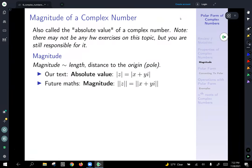Now it's time to introduce the magnitude of a complex number, also called the absolute value of a complex number. Magnitude is the terminology you'll see in future maths. Magnitude can be thought of as length — really, it represents the distance to the origin, or pole, since we're talking about polar coordinates. Our text uses a single pair of vertical bars around z; it's also very common in future maths to denote magnitude as double vertical bars.